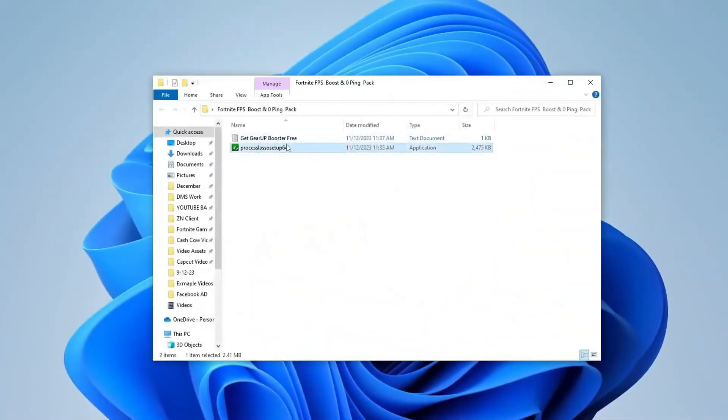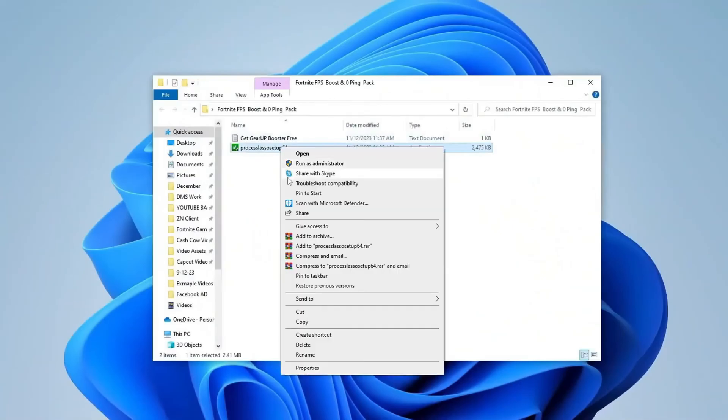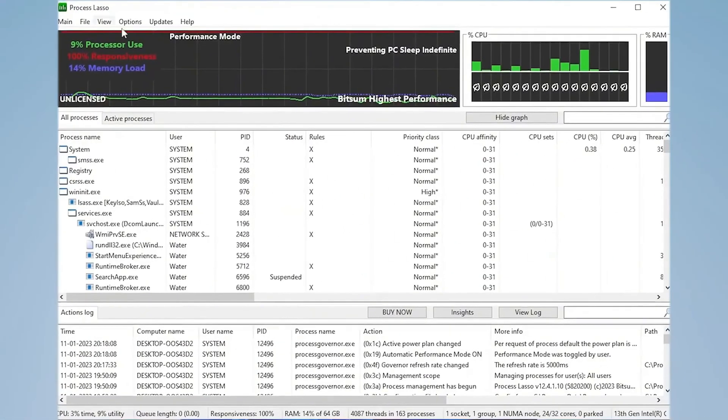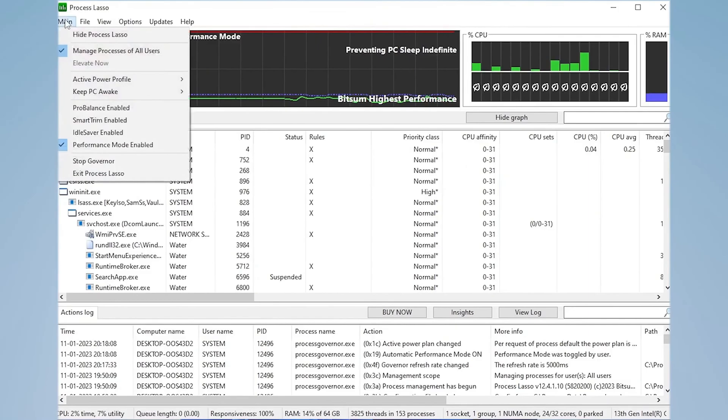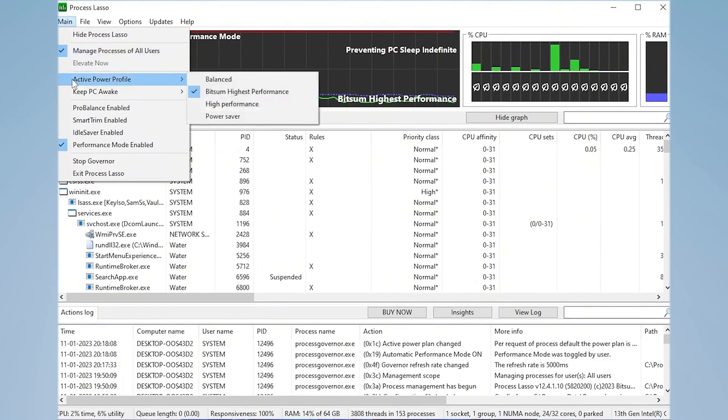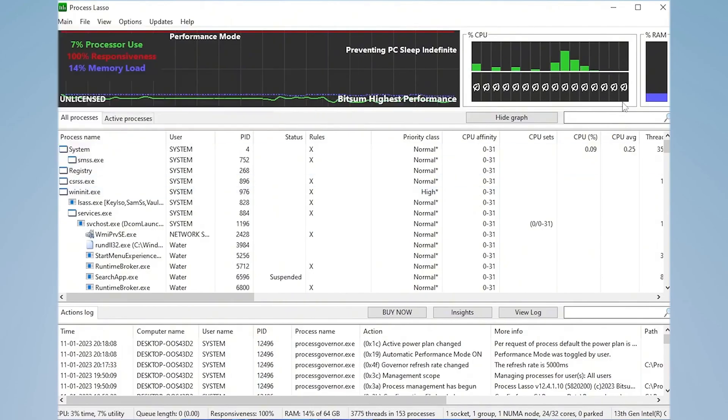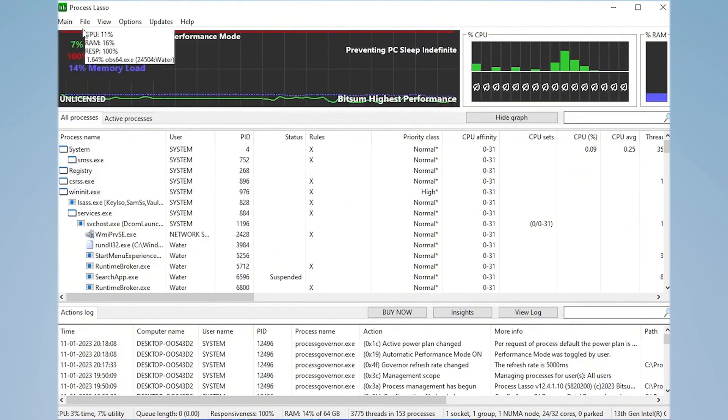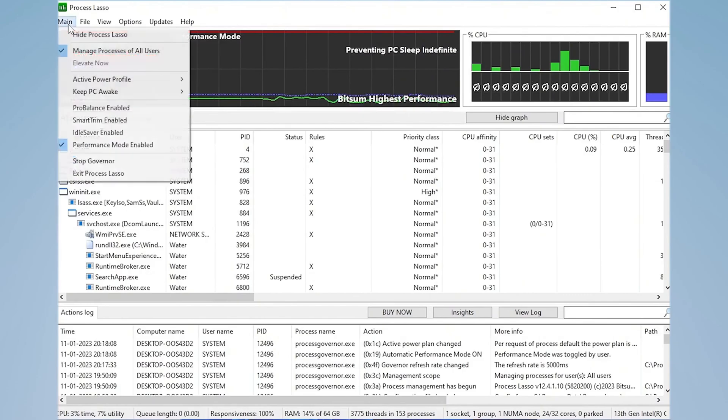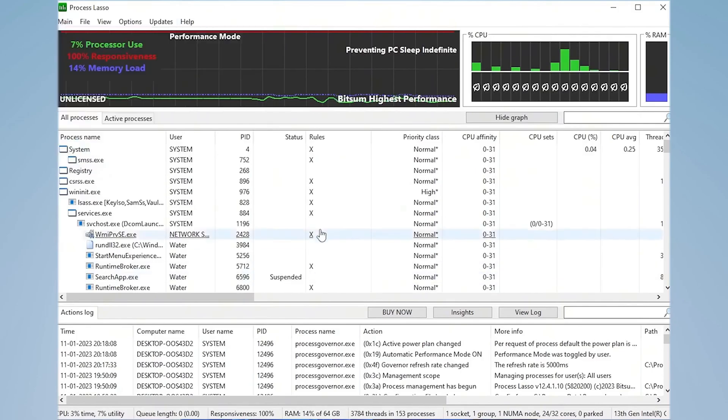Install Process Lasso and run Process Lasso as admin. Next up, we're going to need Process Lasso. You can get everything from my official website or the Discord. Once we have it launched, we have to click on the main and make sure that manage all processes for all users is actually checked. Next up, we're going to go over to Active Power Profile and here we actually want to select the highest performance one. This is super important. This tool can basically manage your whole entire CPU with all of the cores, and the highest performance one is the best for gaming. Then you got to go on the main again and make sure that performance mode is actually enabled.